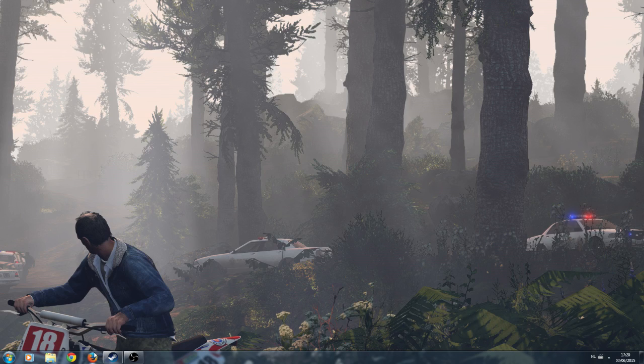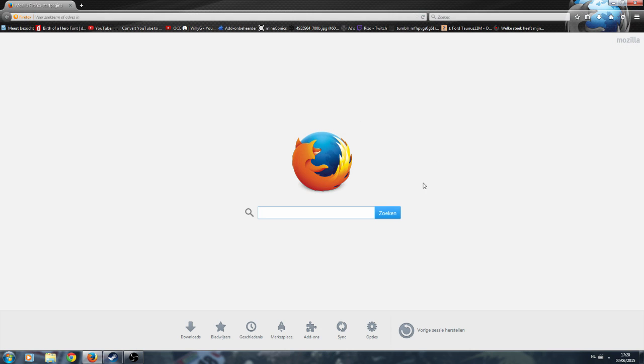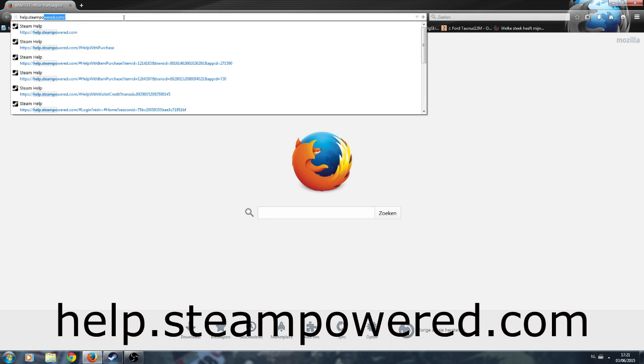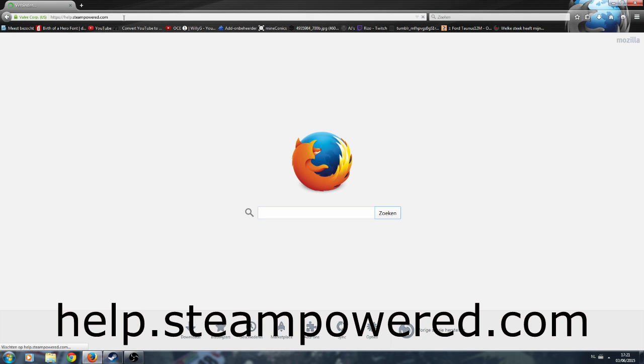It's pretty simple but you just need to know how it works. Just open any browser that you like. I like my Firefox. Go to help.steampowered.com. The link will be in the description as well.